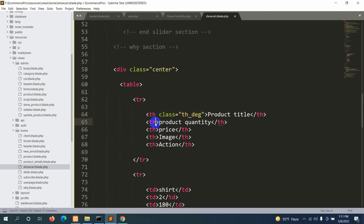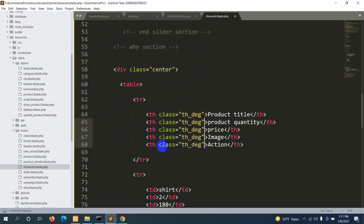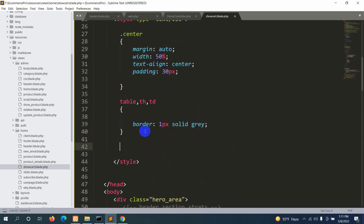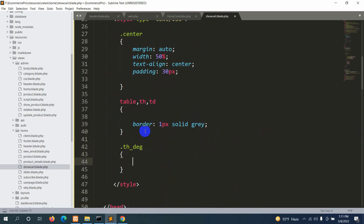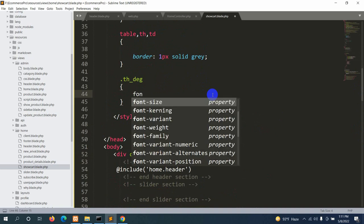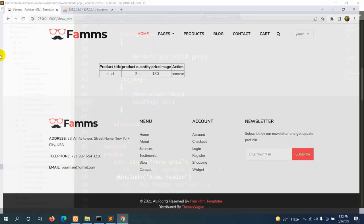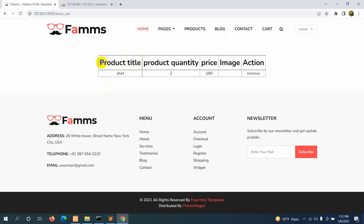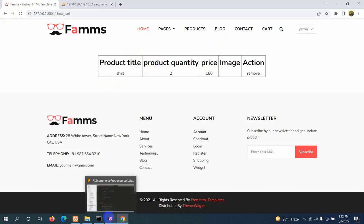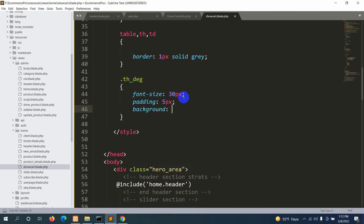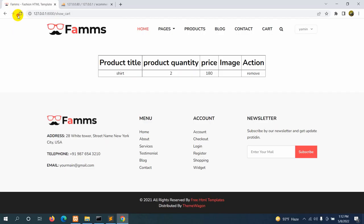Let's write CSS for .th_dej: font-size: 30px and padding: 5px. After refreshing the headers are bigger. We can also change the background color of the table header — let's set background: skyblue. Save and refresh and the table header now has a skyblue background.